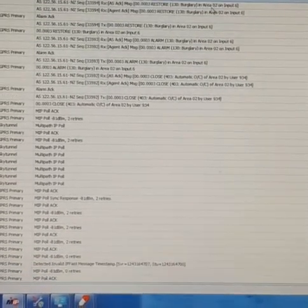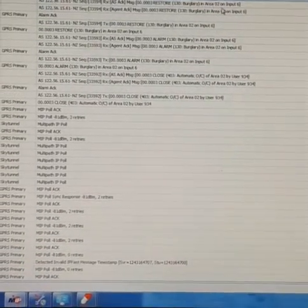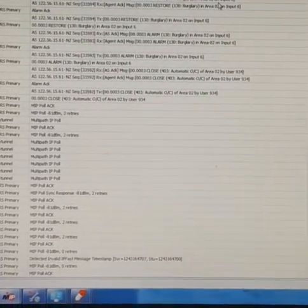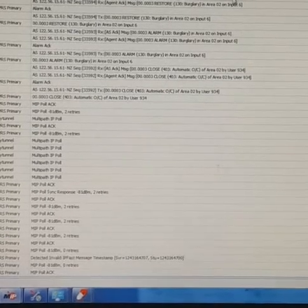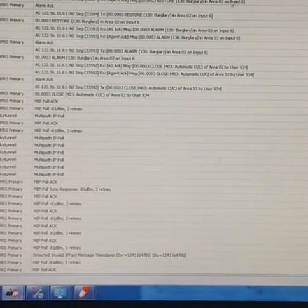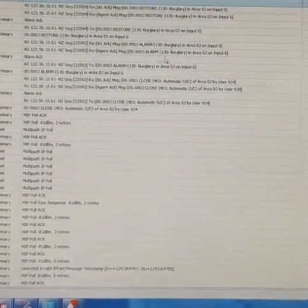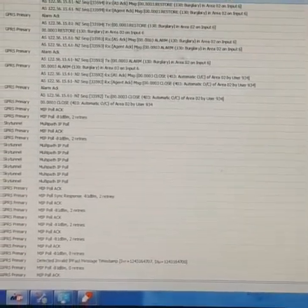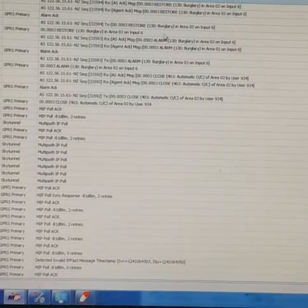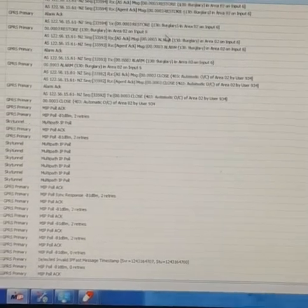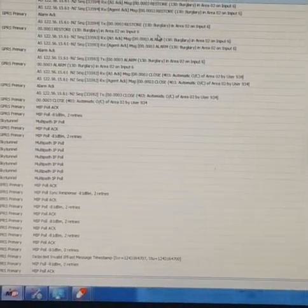So there's area 2 burglary alarm from input 6. This is how it's all set up. Thanks for watching and we'll see you again.